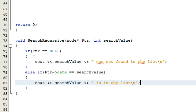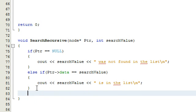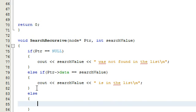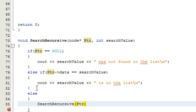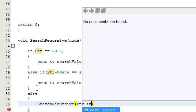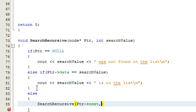Now for the next case: if the pointer isn't null and the data doesn't match, we're going to have another condition — the else — where we do the recursive part. We call searchRecursive again, and what we pass in is PTR->next, basically making our pointer point to the next node in the list. And then we once again pass in searchValue. That's it.